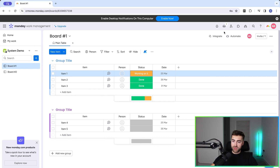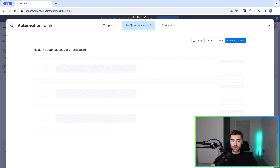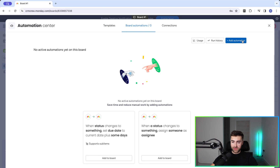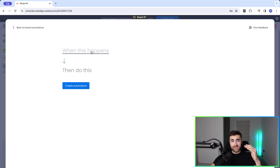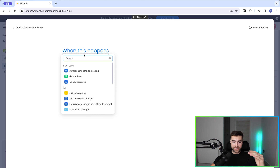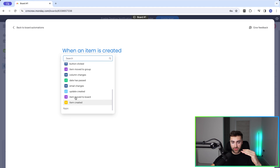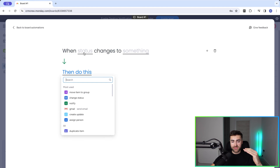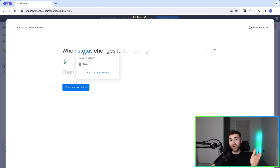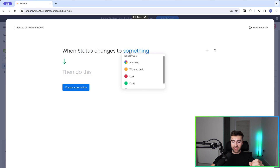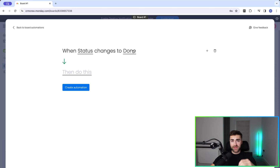You could do it between different groups, and I'll show you how. Firstly, we need to go to Automate in the top right-hand corner, then go to board automations and press Add Automation. We need to select our trigger and then our action. In this instance, our trigger is going to be 'status changes to something.' It's usually at the top — if you can't see it, just scroll through or search. Select the status column, making sure you select the right one if you've got multiple. So status changes to done — this is our trigger.